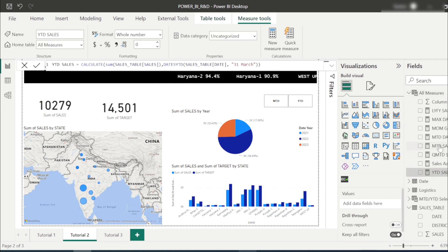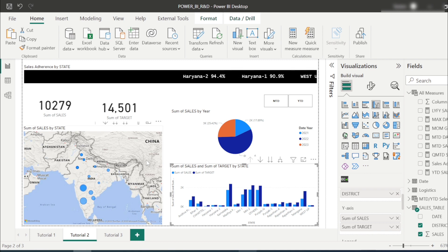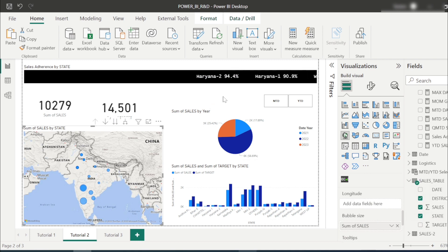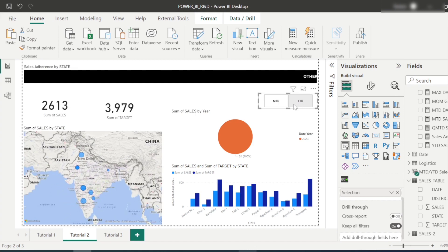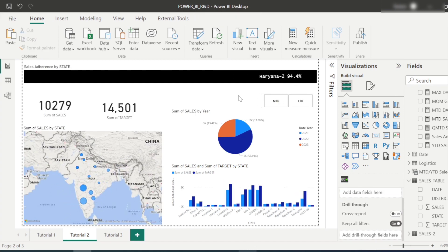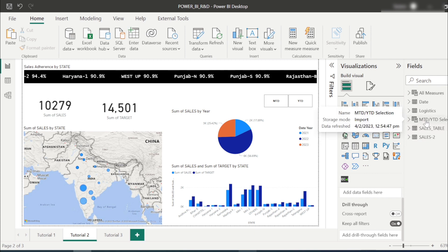I created YTD and MTD measures and placed them in the sales-versus-target-by-zones visual and the map visual. I simply created a measure called MTD YTD toggle and it works like a slicer. Let's learn how we can build this. It is possible using DAX, and there are three steps involved.